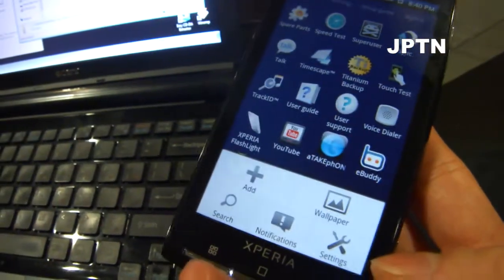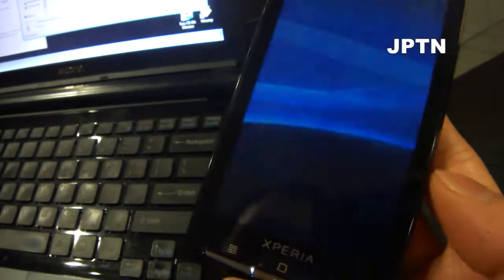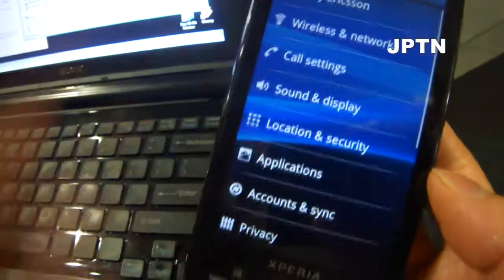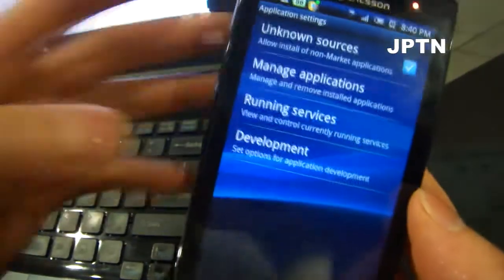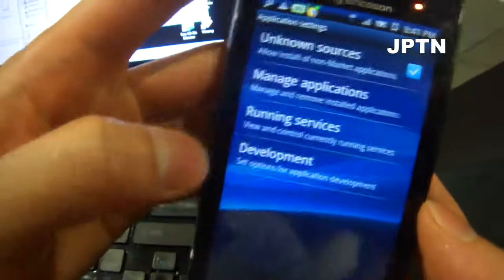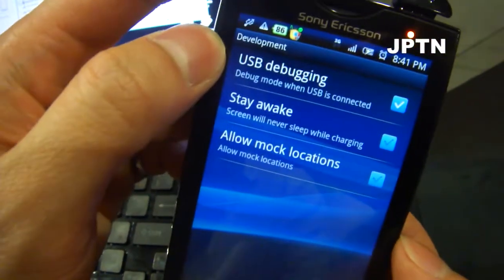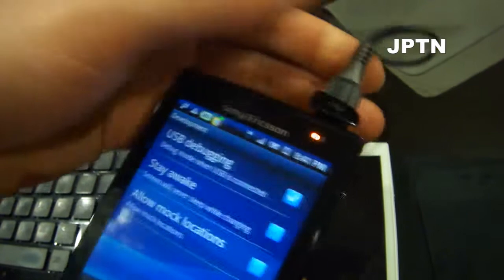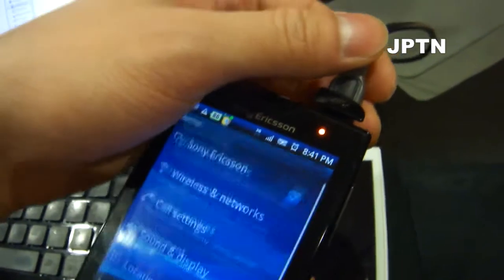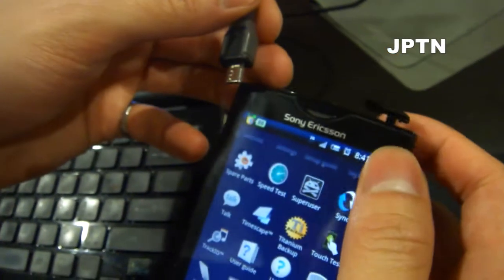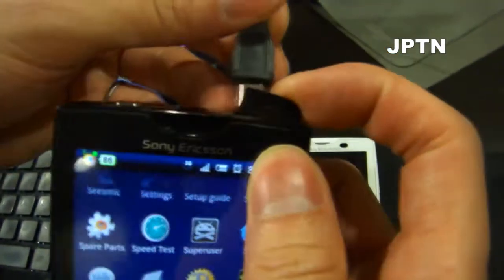Before you start, go to Settings, Applications, Development, and make sure USB debugging is checked. Then plug your phone in and make sure you choose charge phone — do not mount the SD card.